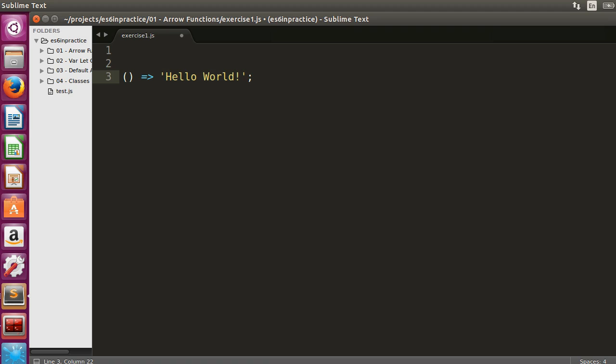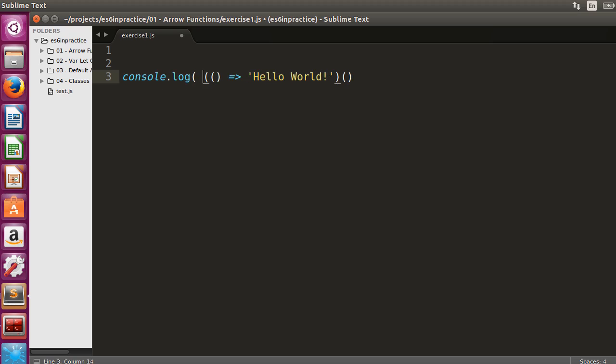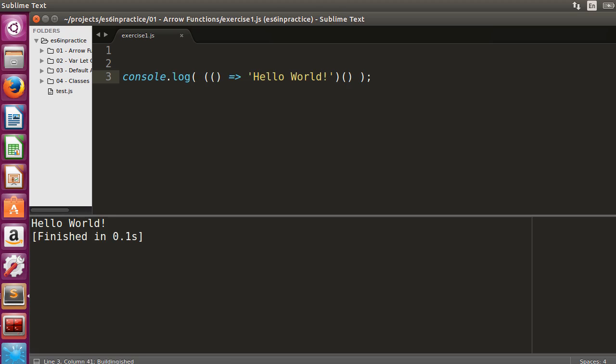This arrow function transforms no arguments to a string. Let's execute the function, console.log the result, and observe the output string using node.js.